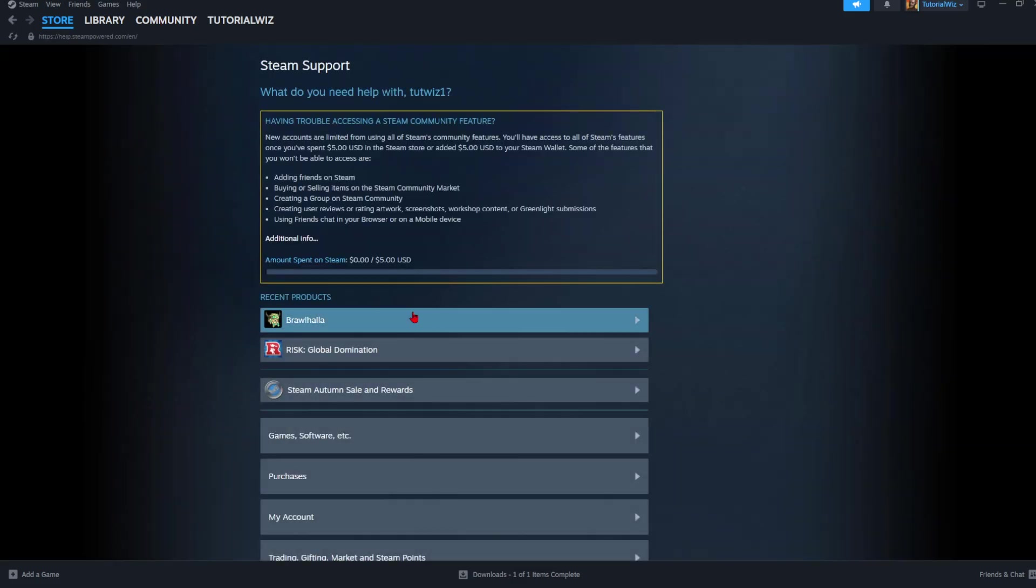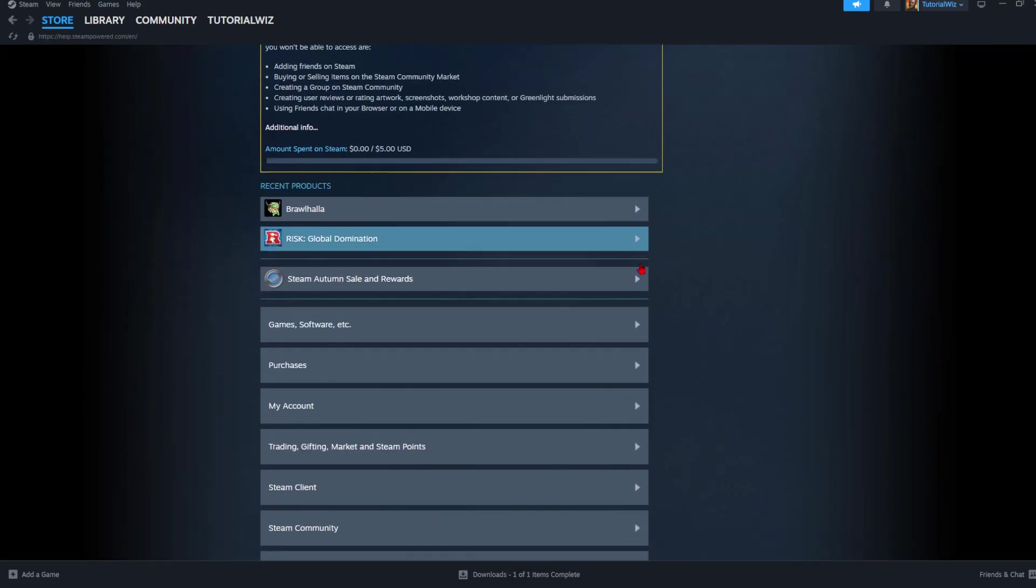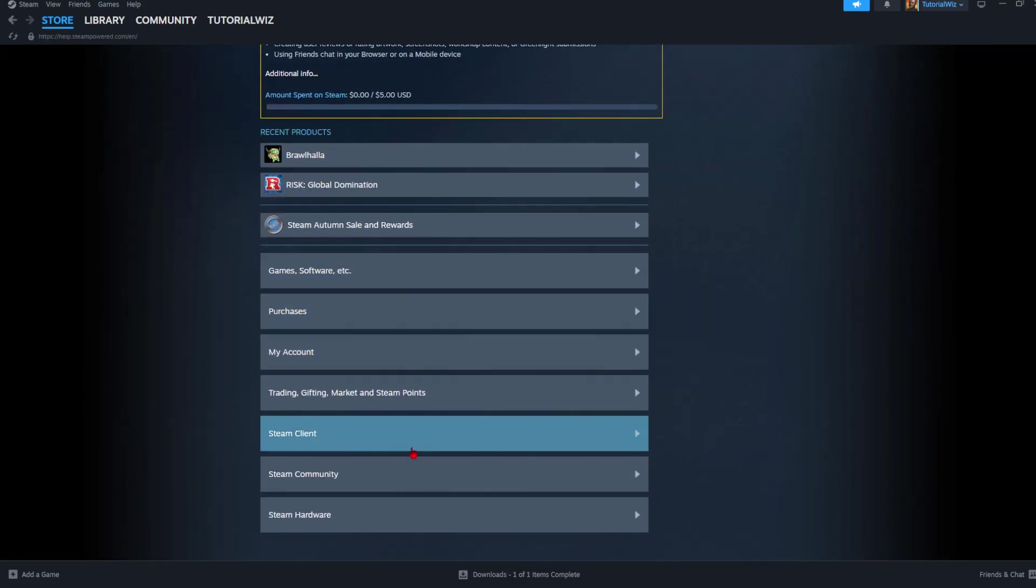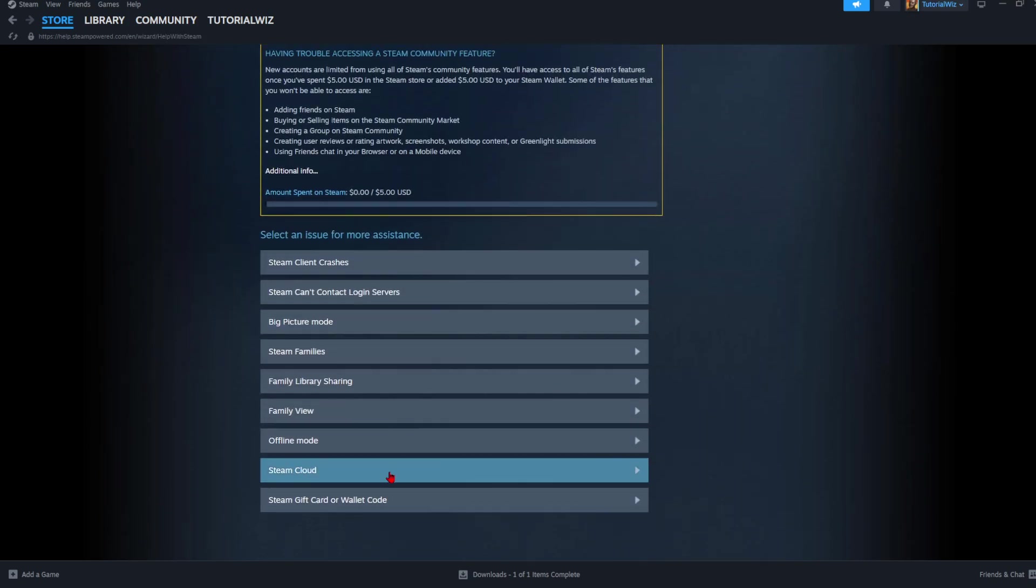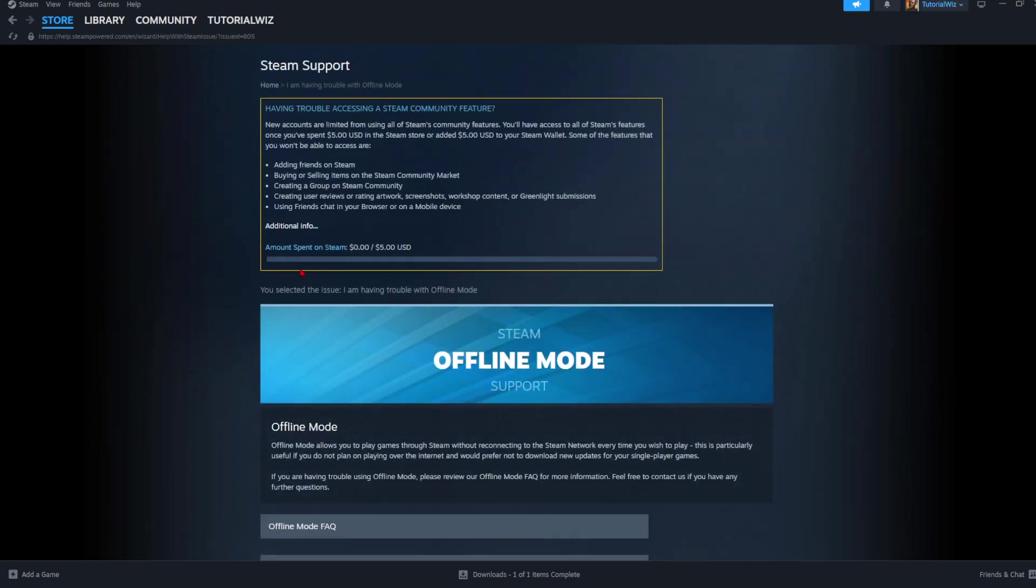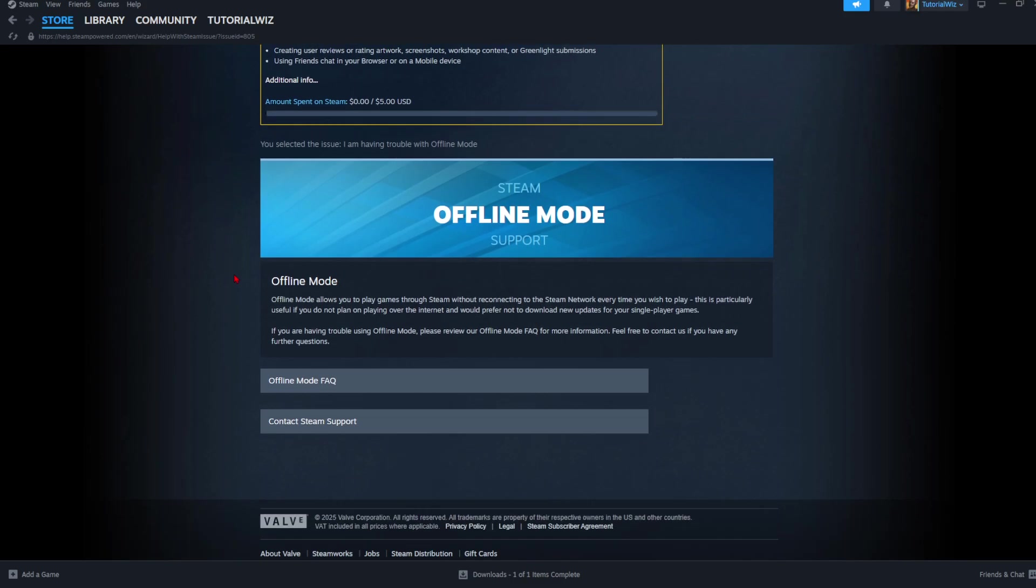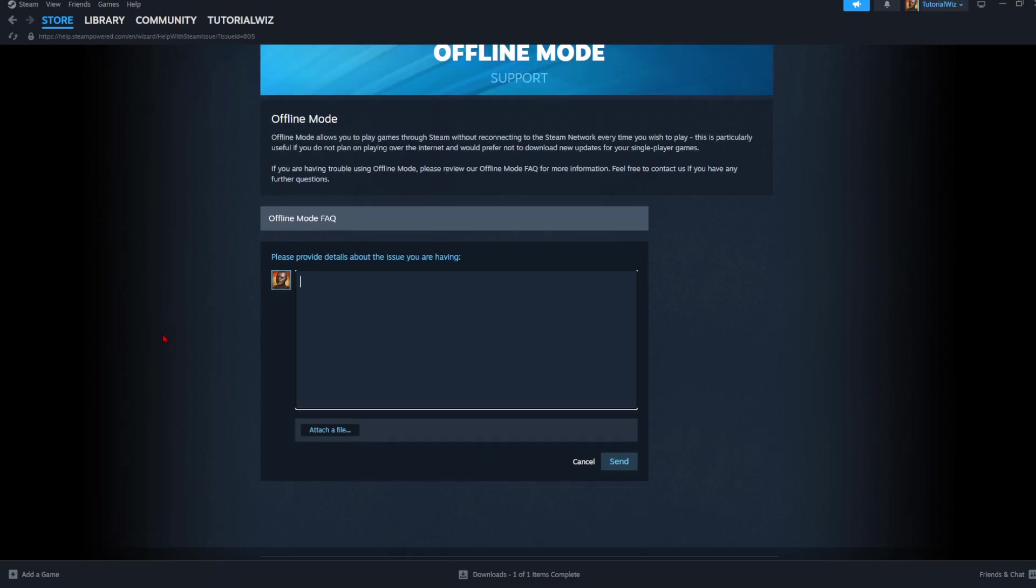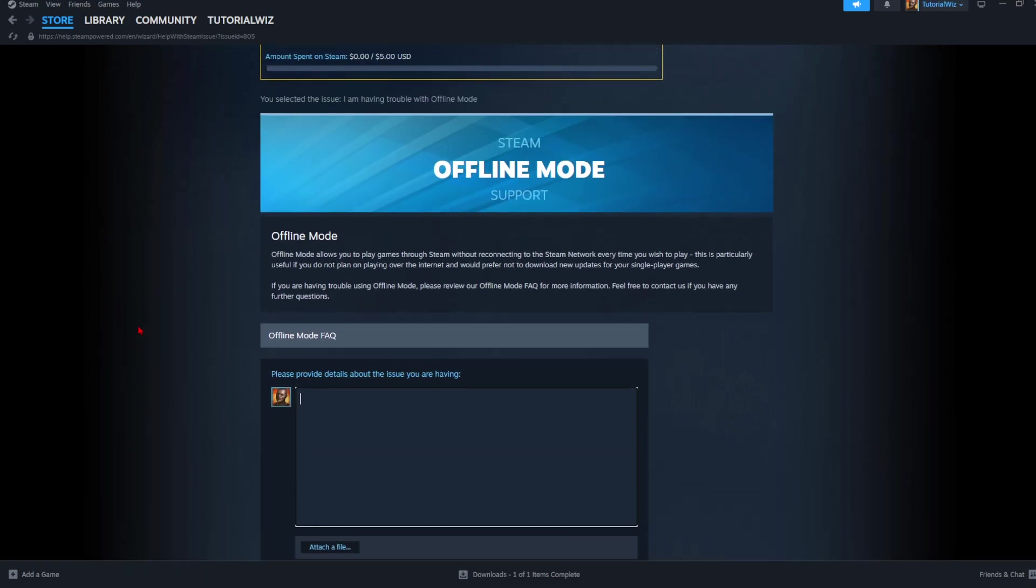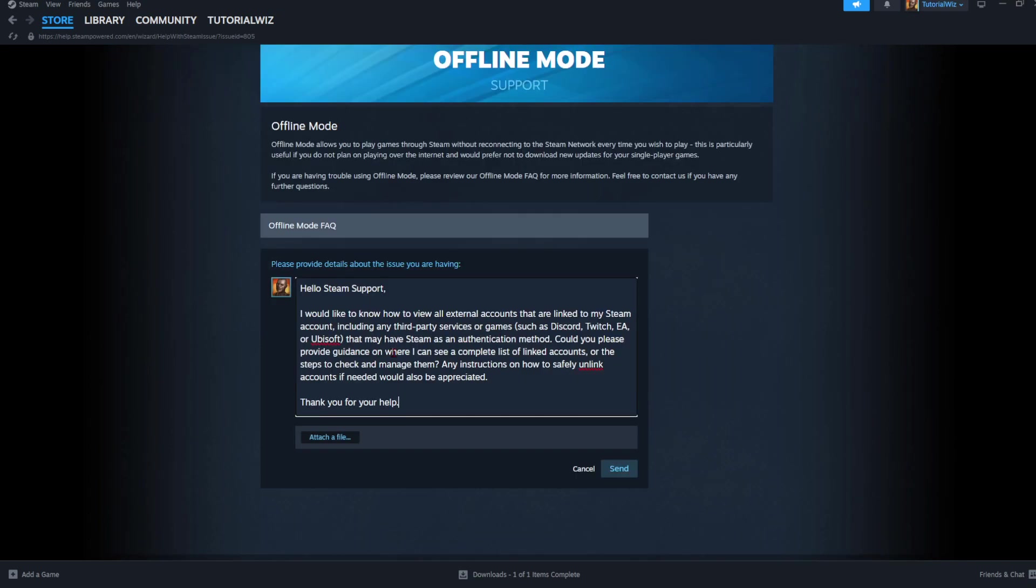Now scroll down and click on Steam Client. From here, scroll down again and click on Offline Mode. Then scroll down again, and we need to contact Steam Support. This is the only way to see your linked accounts on Steam.